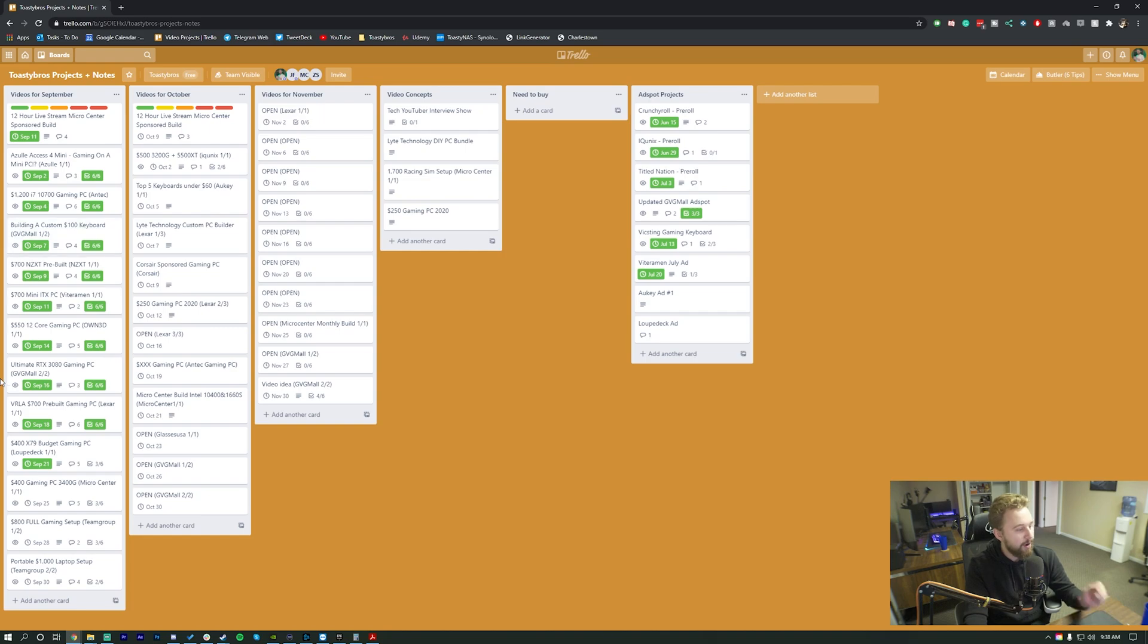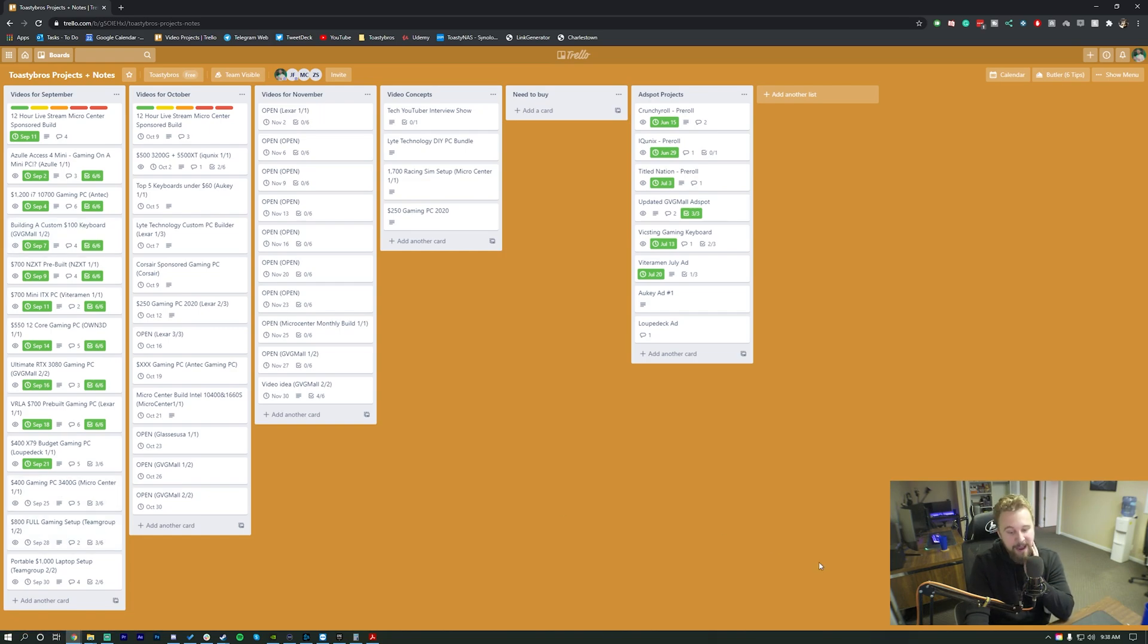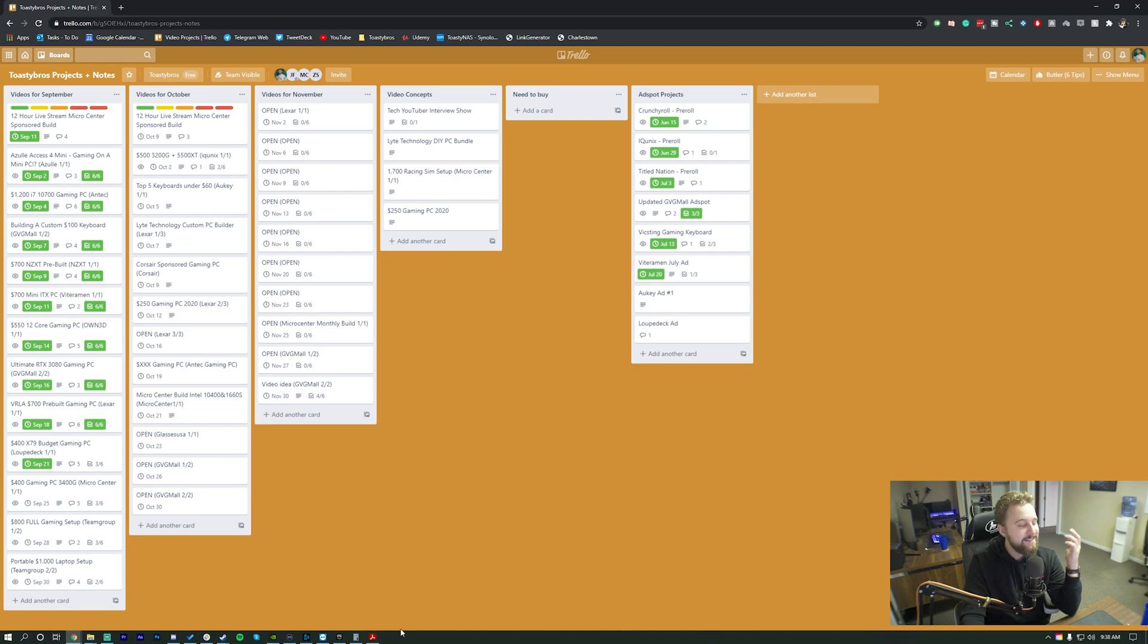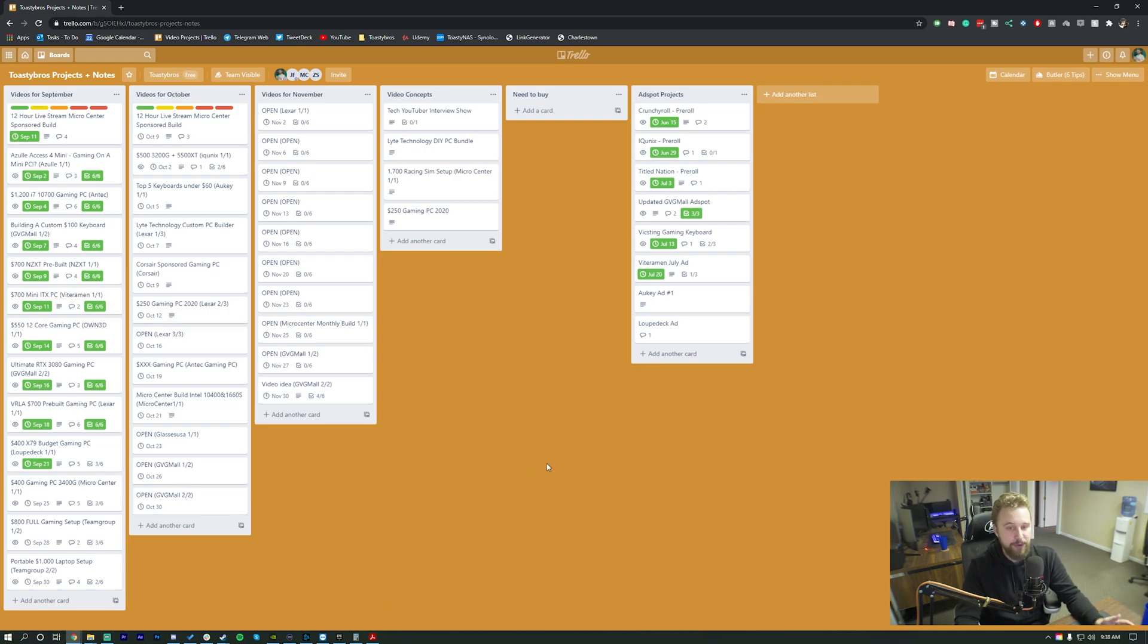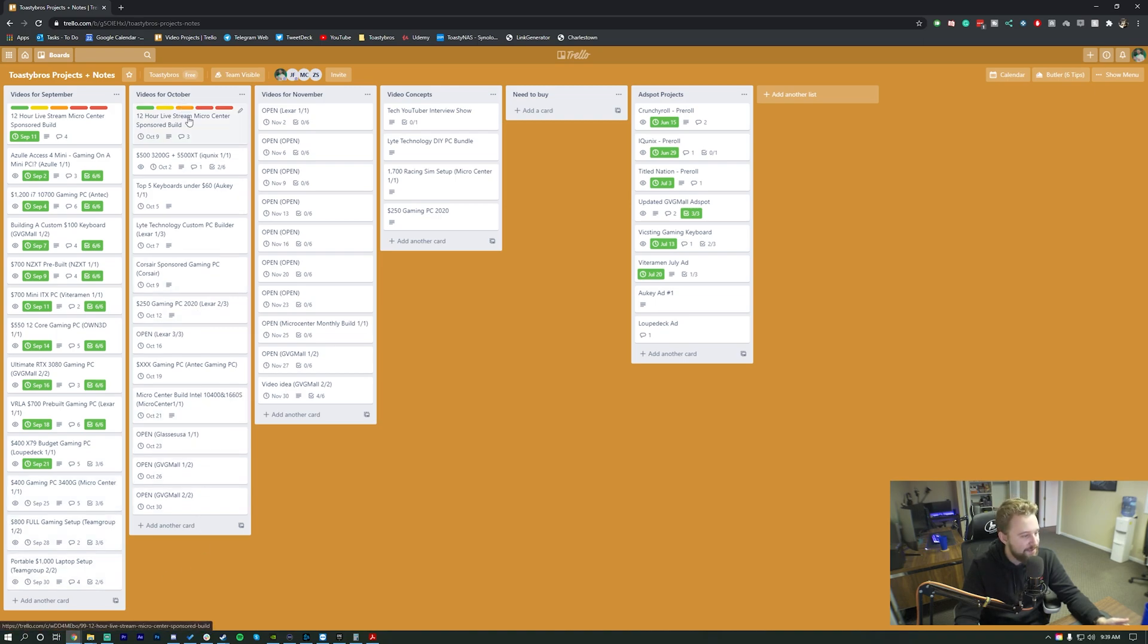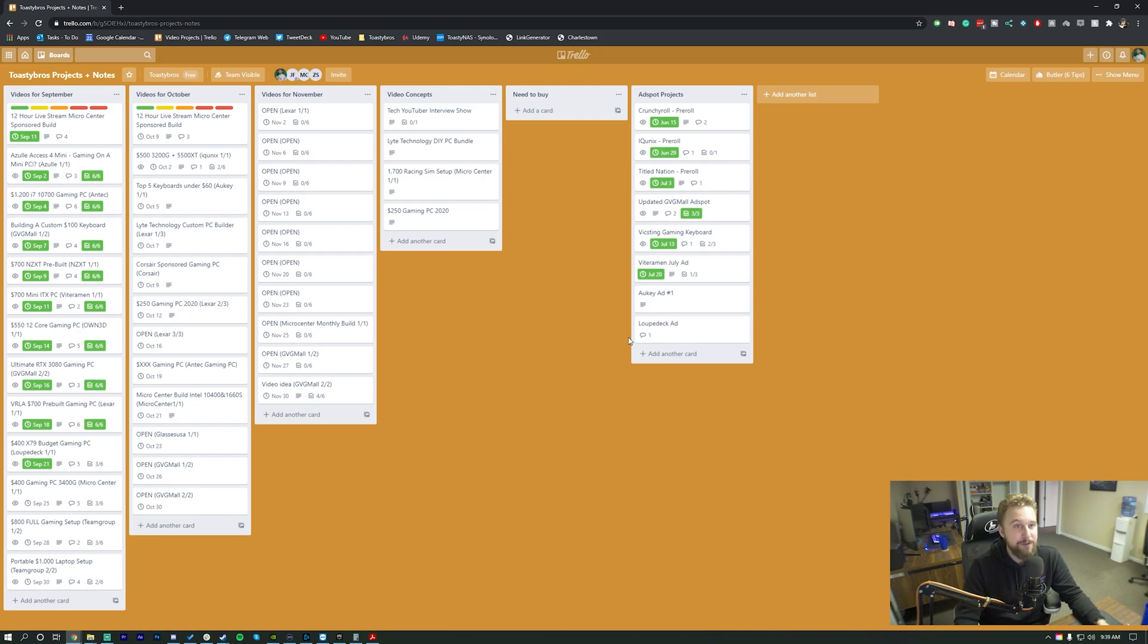So as you can see right here, we are all the way up to September 25th. We are a little bit behind right now because Jackson is on vacation, but ideally, we like to be at least like three or four videos ahead. As you can tell, we do plan out very far into the future with some videos spanning across the entire month, so we like to be as ahead as possible.